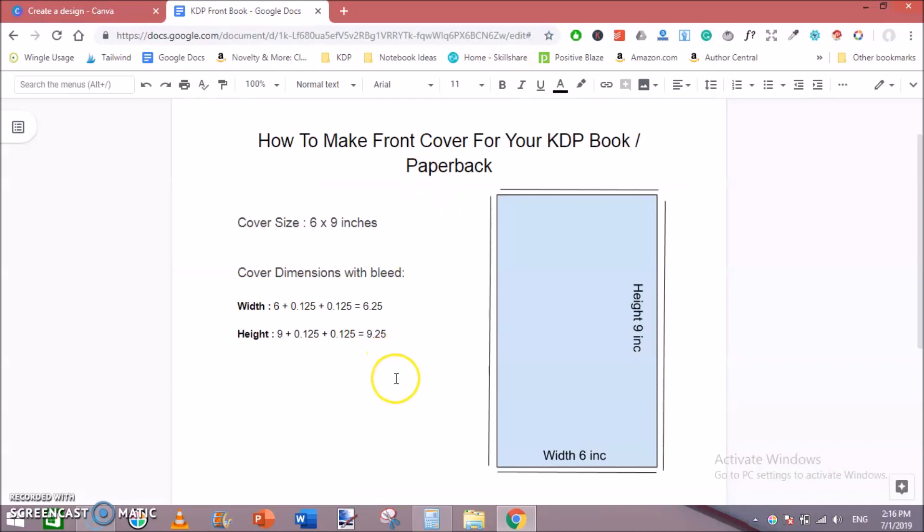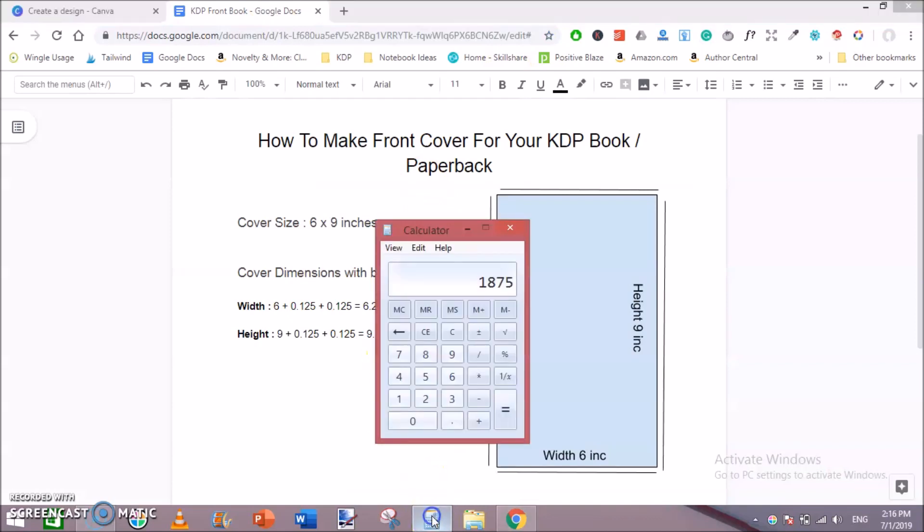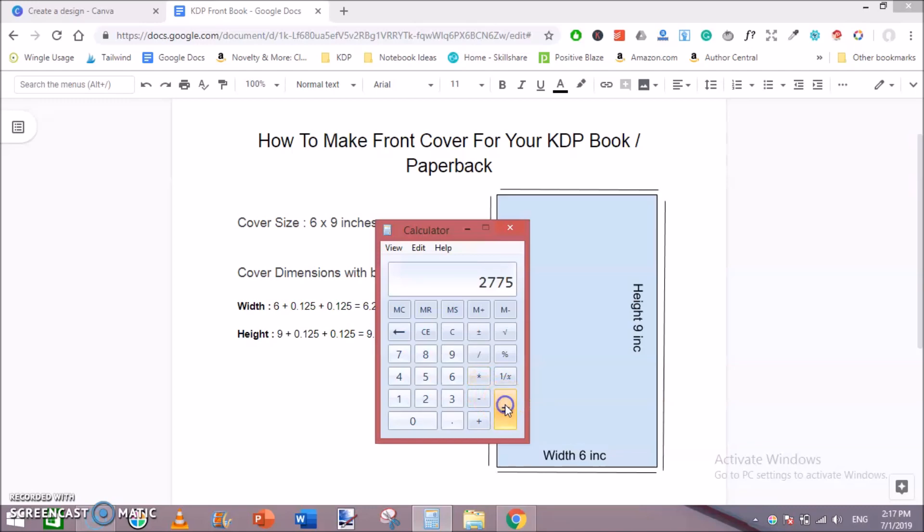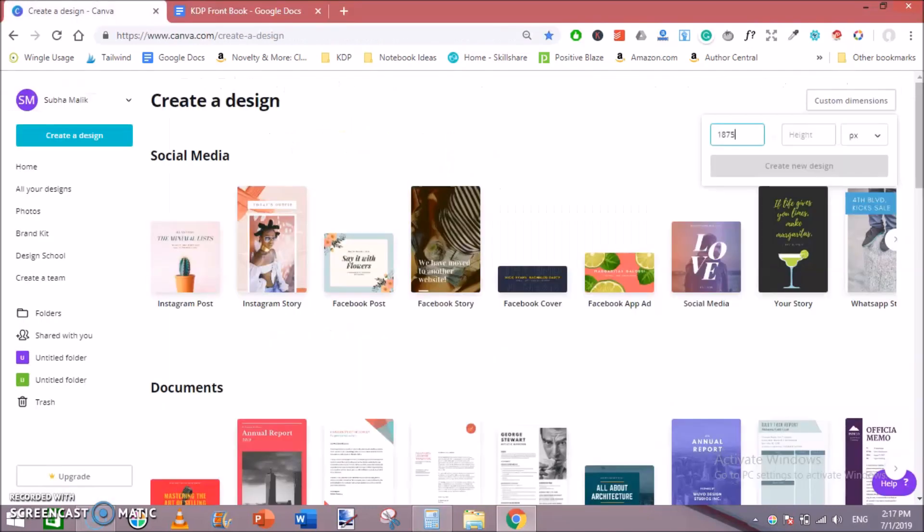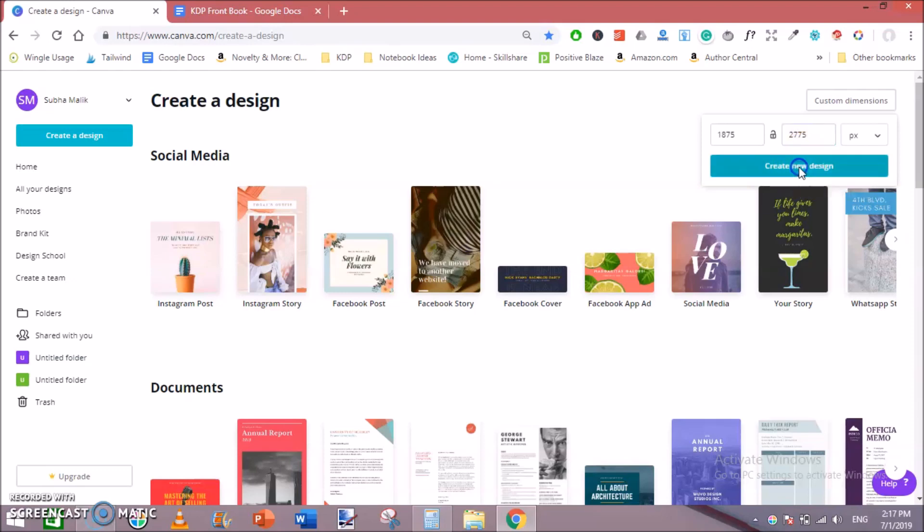Next, calculate our height for the front cover which would be 9.25, 9.25 into 300 which is our DPI. It will be equal to 2775 inches. So let's input our height 2775 pixels, then hit create design.